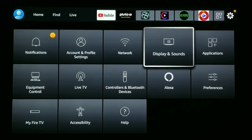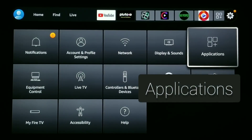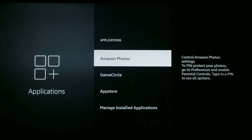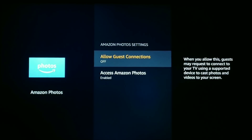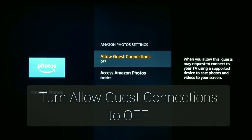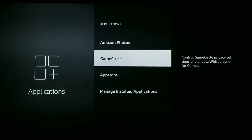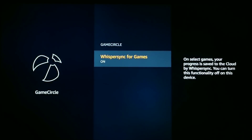Next we're going to go to Applications — click in on it. First, click in on Amazon Photos: if you don't have any guests that typically connect to your device, turn Allow Guest Connections to the off position. Next, go back and go down to Game Circle. If you're not a gamer, click Whispersync for Games off — all it does is sync your game progress to the cloud, so if you're not a gamer, turn it off.